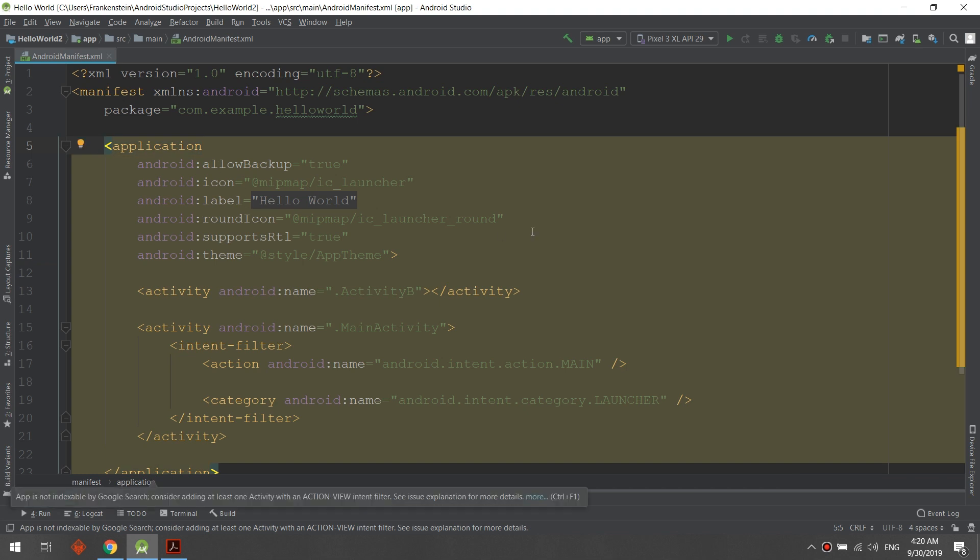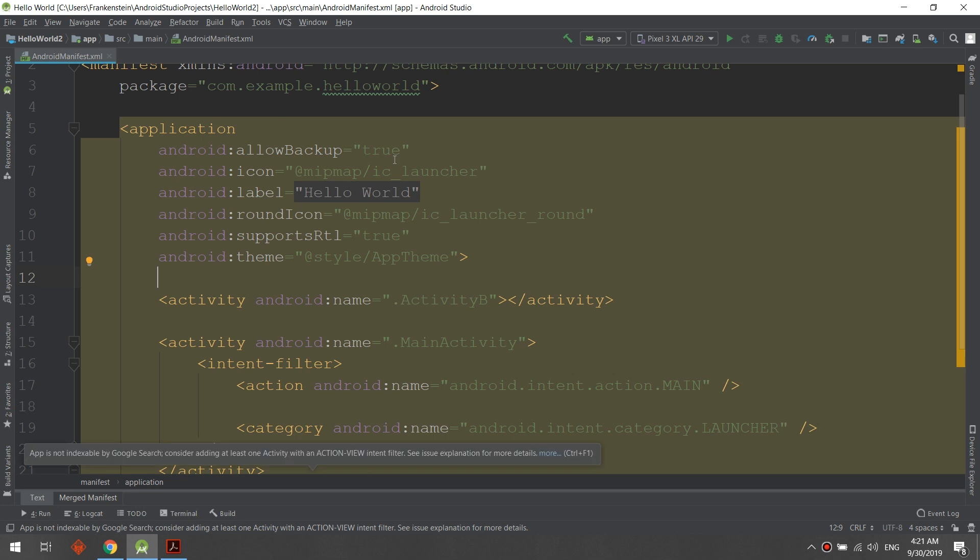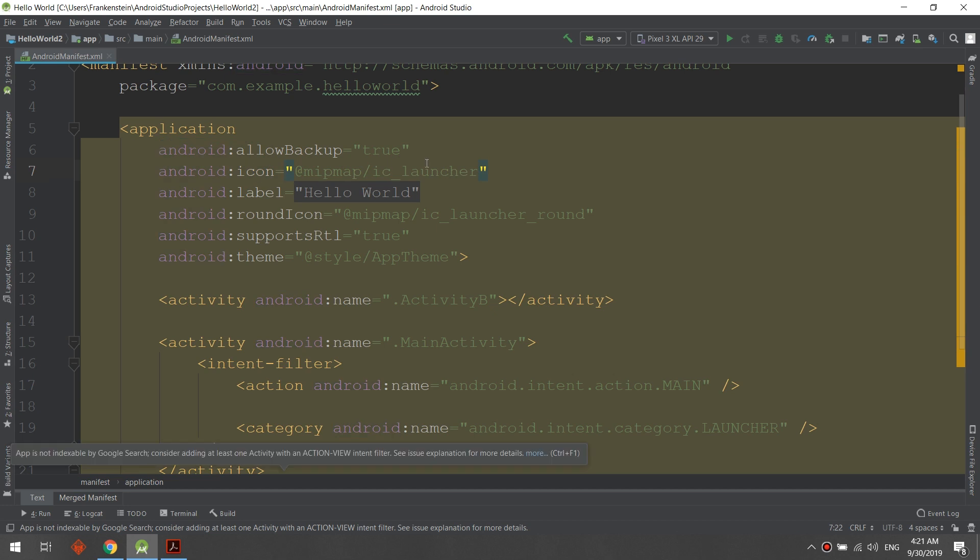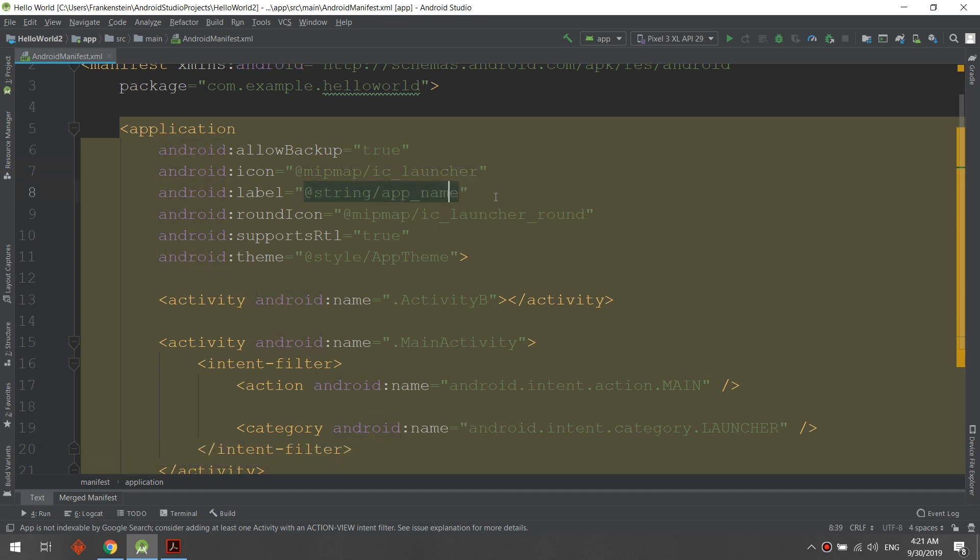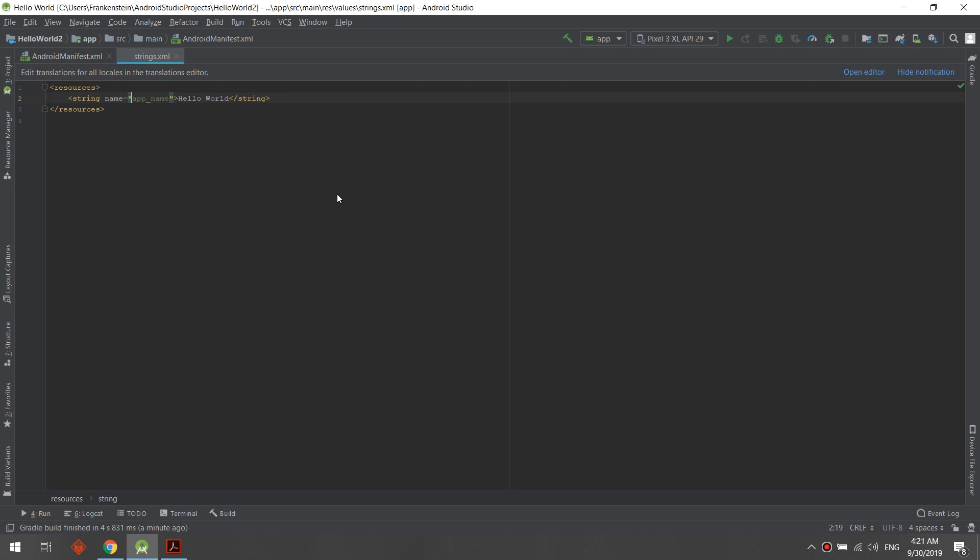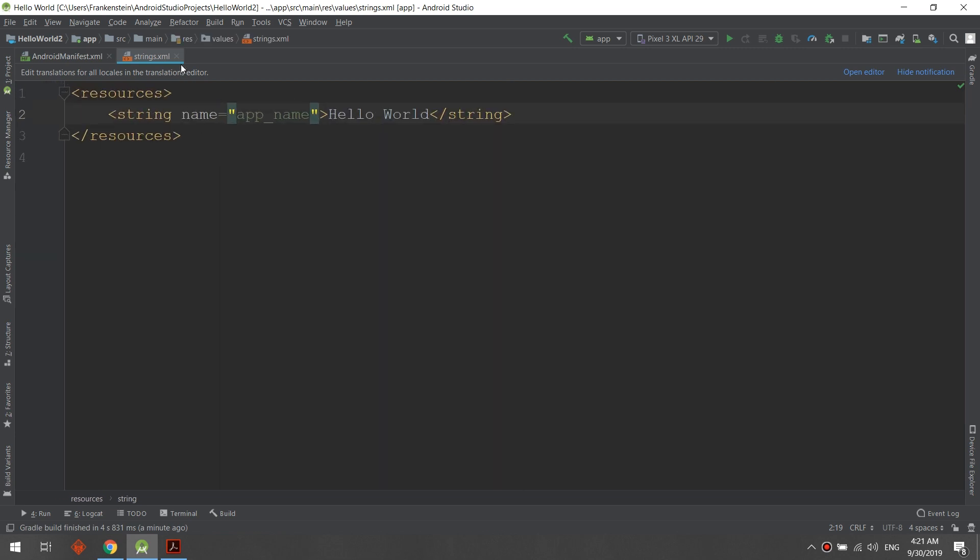Back to the launcher intent. Now, the application also displays some information about our app. It allows backup, here is the icon of the application. So you can change it. Here is the name of the application. We go to strings—we can hover by clicking Control and left clicking—we can go to the specific file where it is displayed. So we can change the application name here.